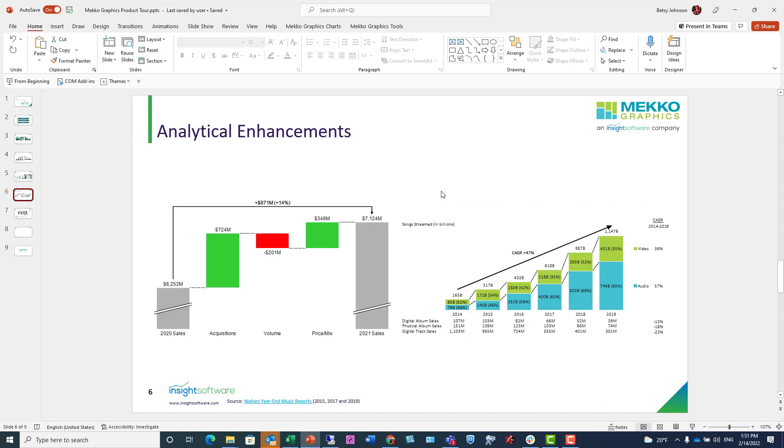When you add analytical enhancements to your chart, it makes it much easier to guide your audience to the insights. For example, in this waterfall chart, you can add an axis break to focus attention to the components of change.